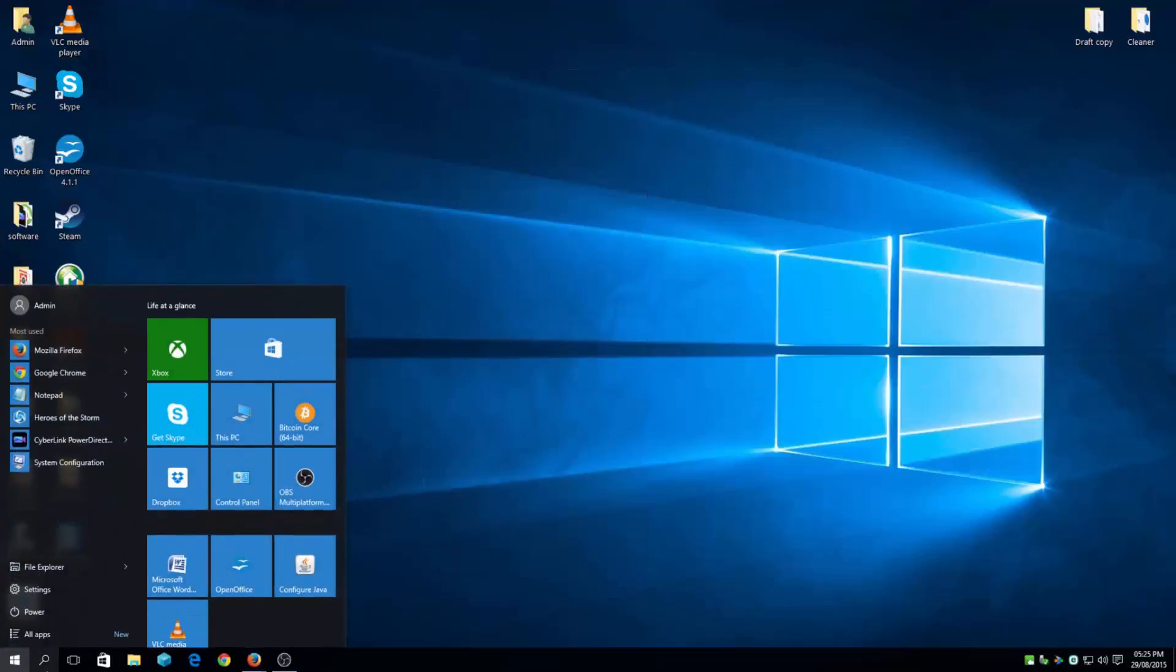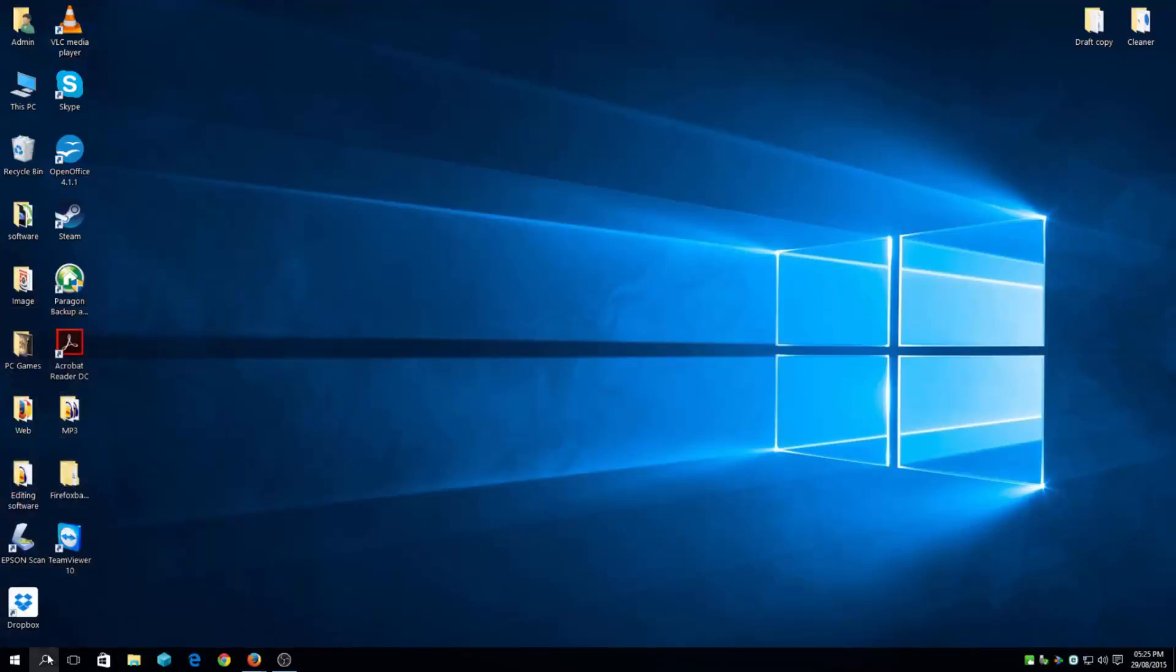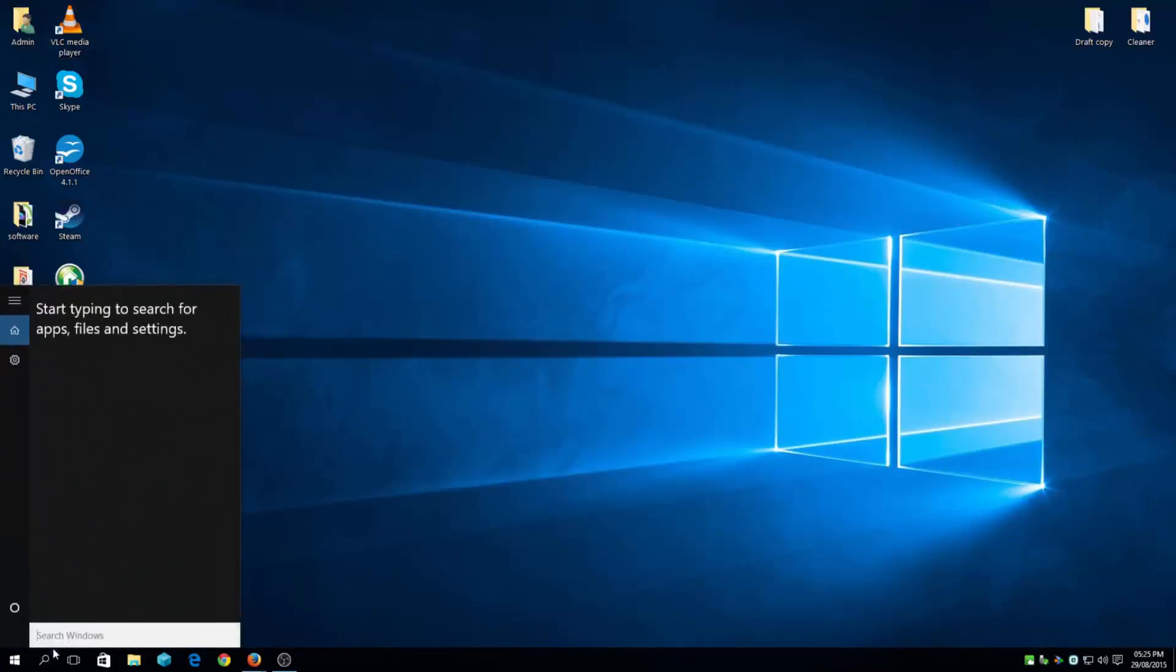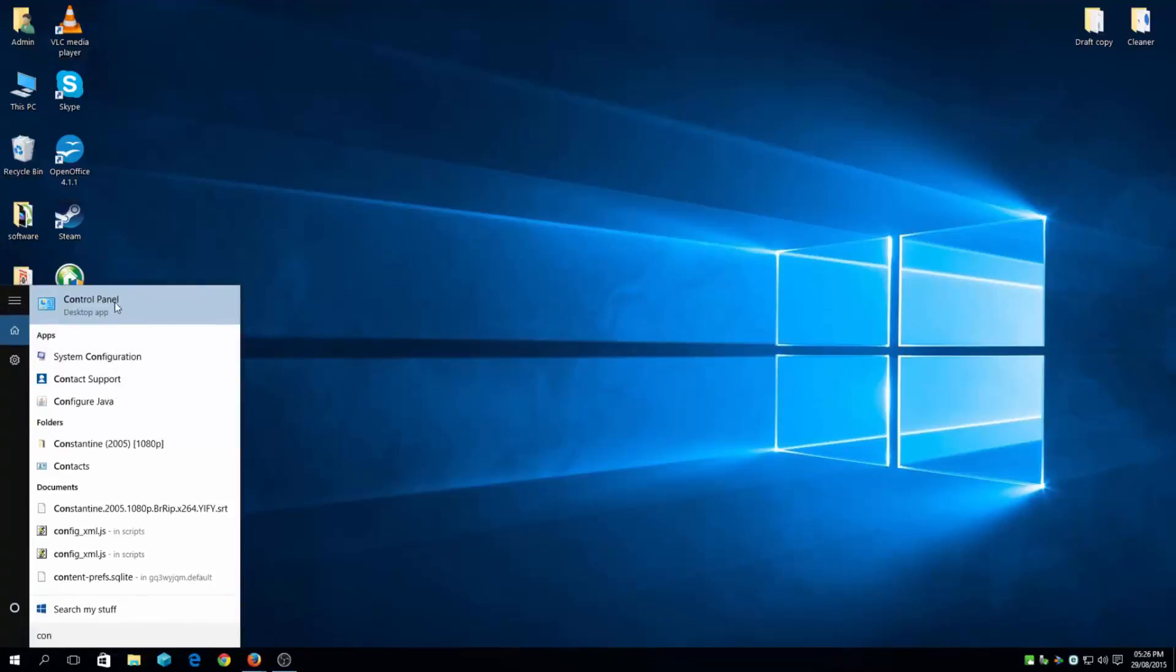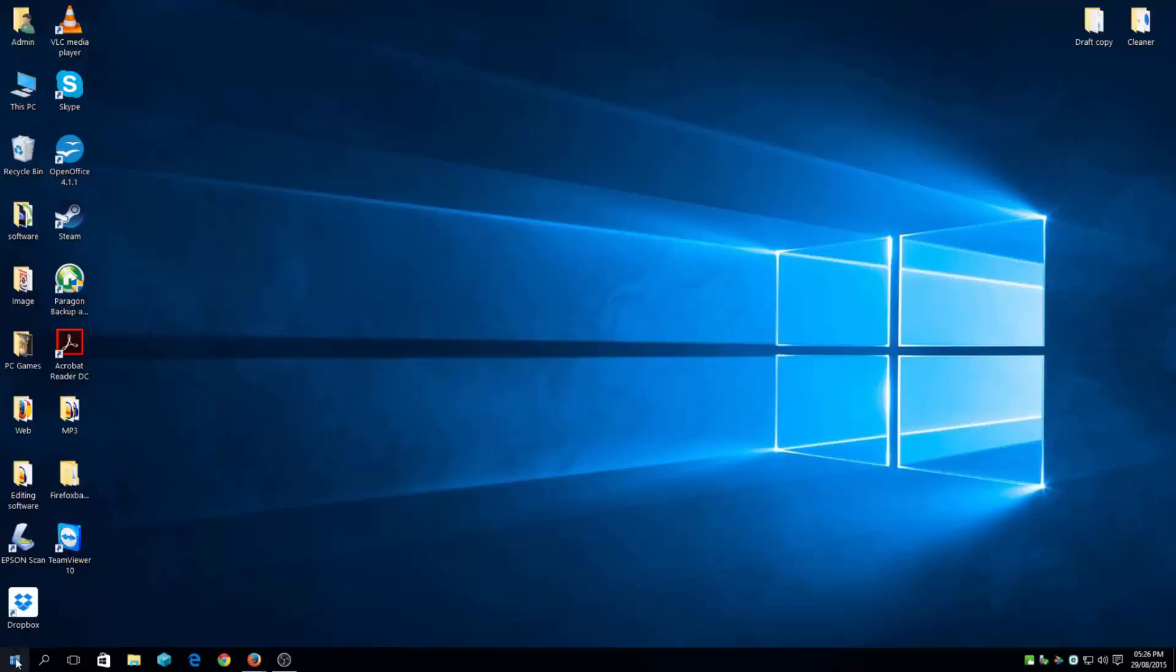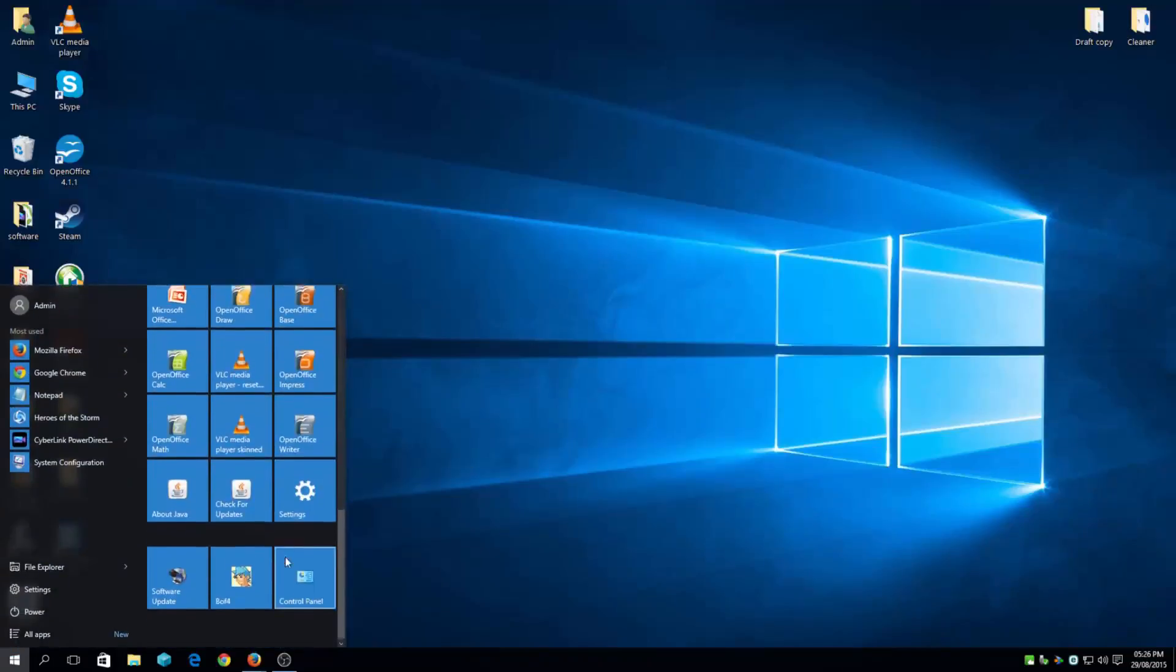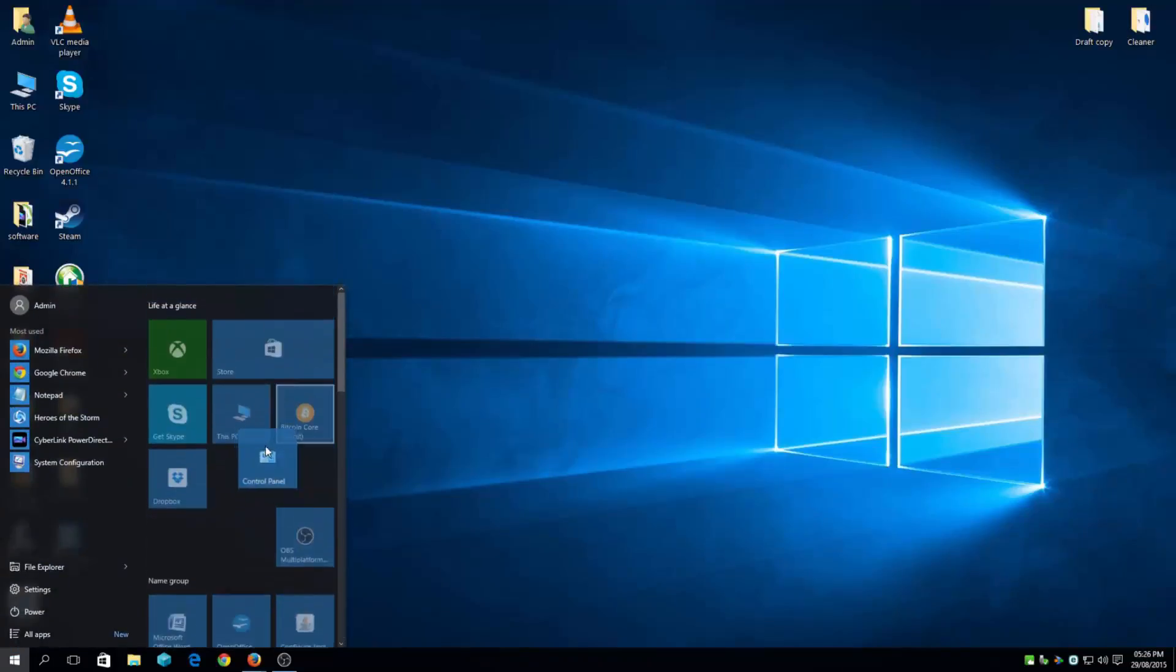by going to your Control Panel, which I pinned to Start. It's quite basic to do - just go to search, type in Control Panel. As you can see, I've already pinned mine to Start, so you just click on pin to start. That way it makes it easier and more convenient